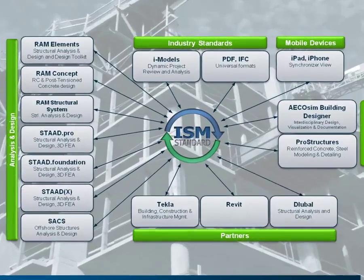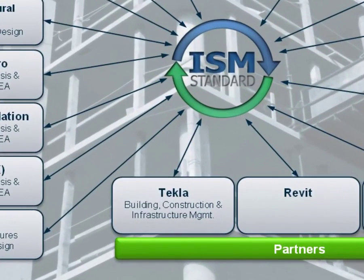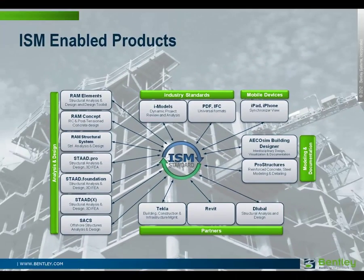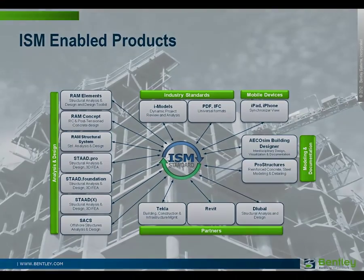This video briefly demonstrates the ISM Tekla plugin, which allows for interoperability with a host of other Bentley structural applications.